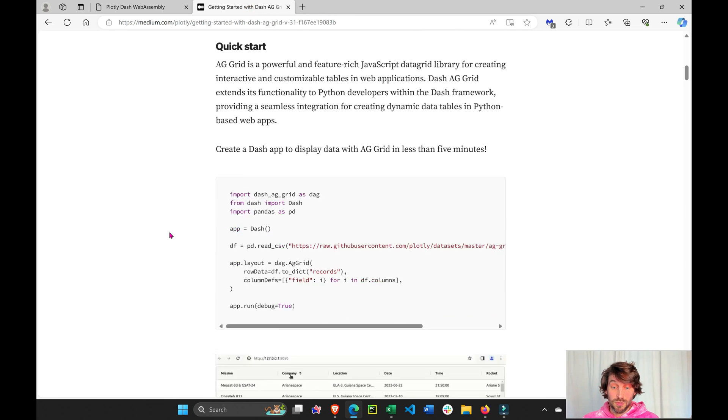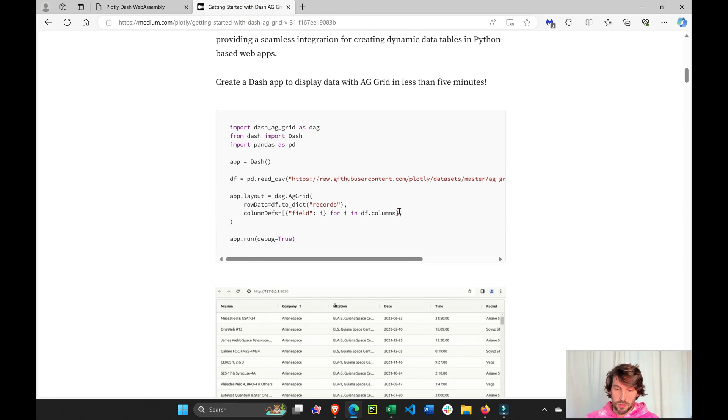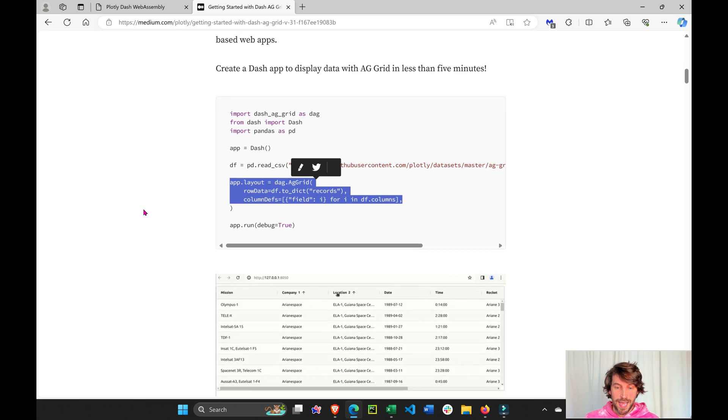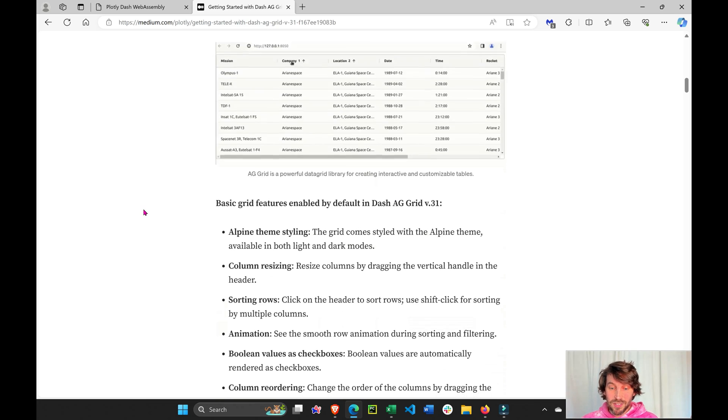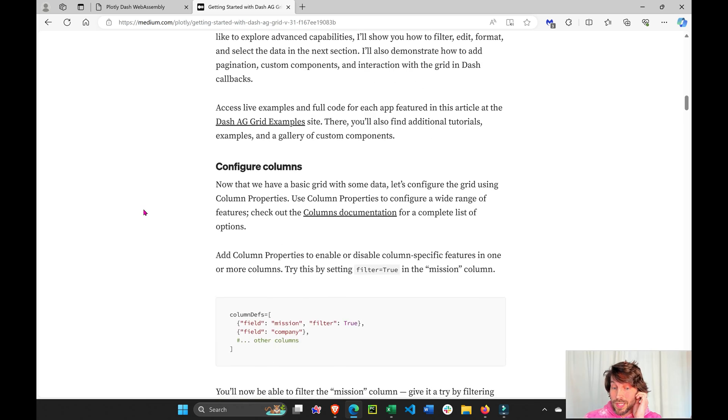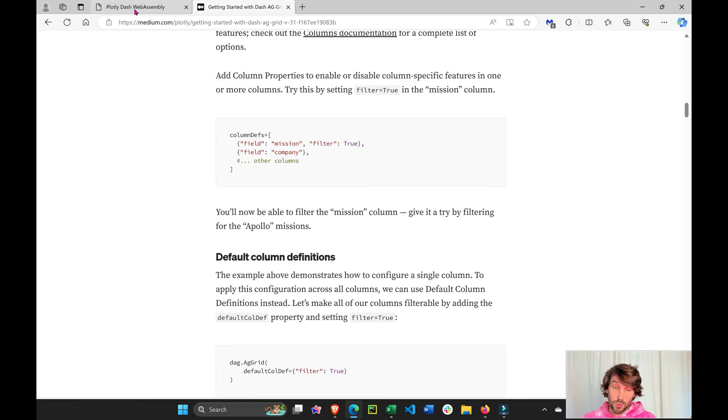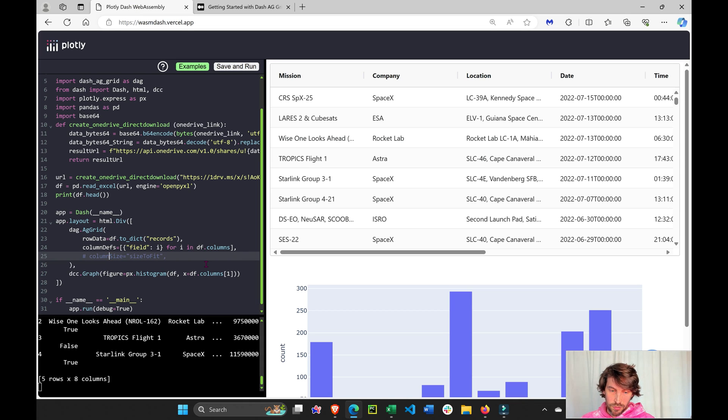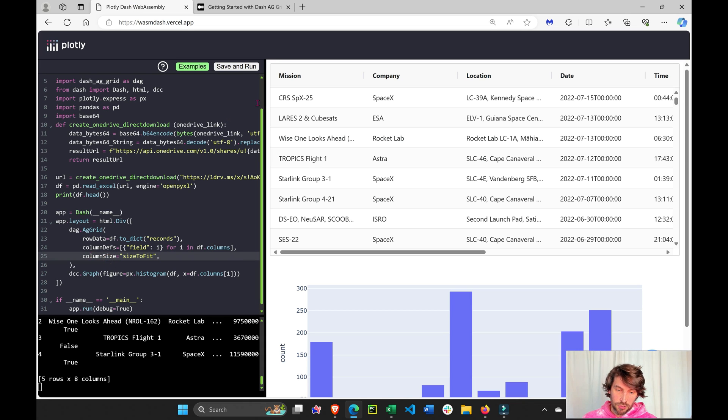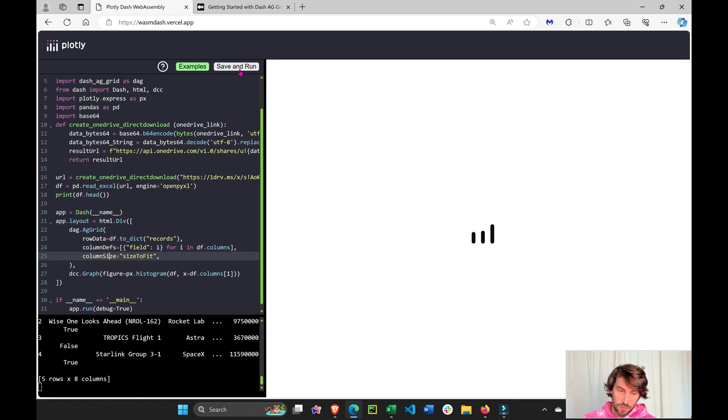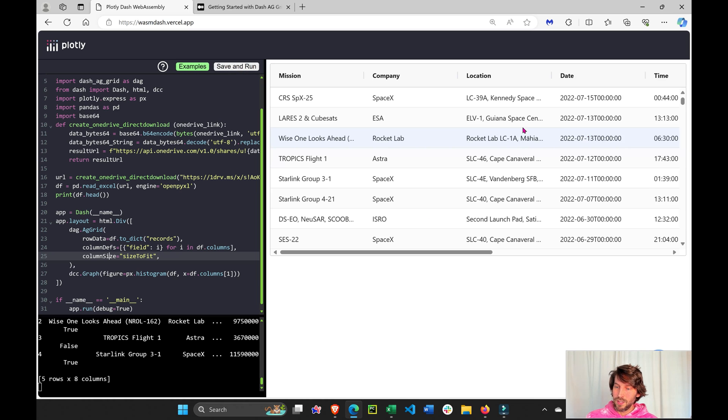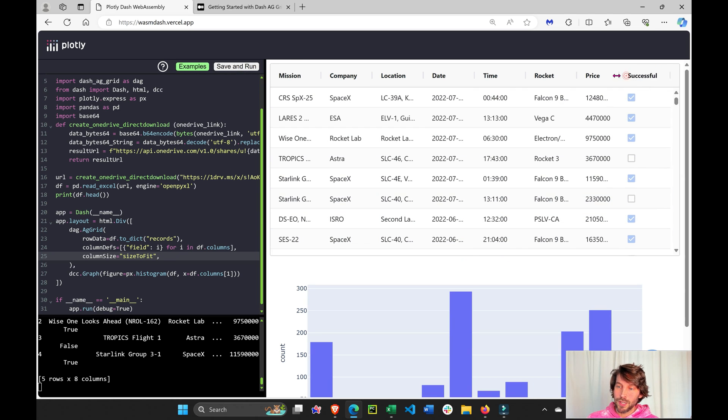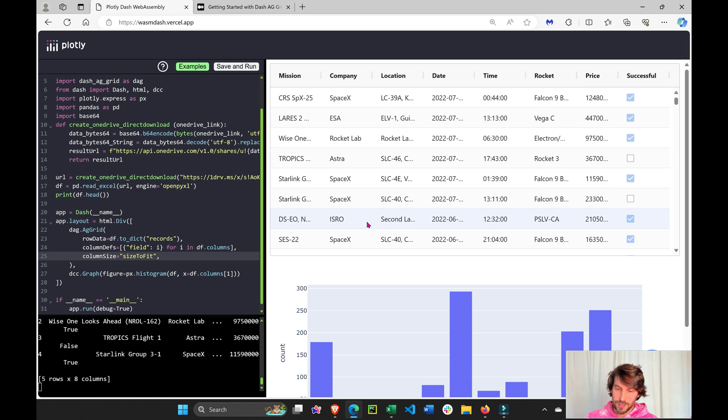This is right here. I just copied it from right here. Now, the next thing you can do is this column attribute, save and run, is going to fit the table or grid inside our app, right?